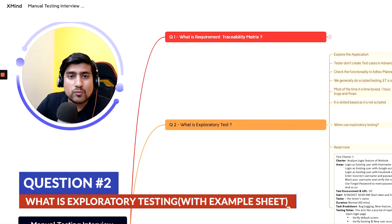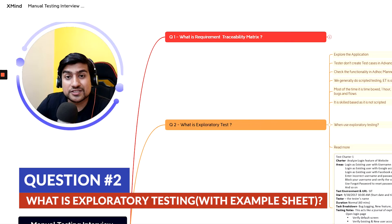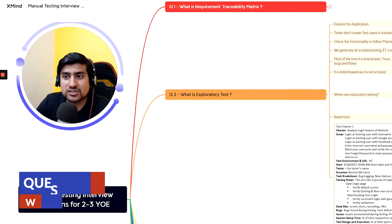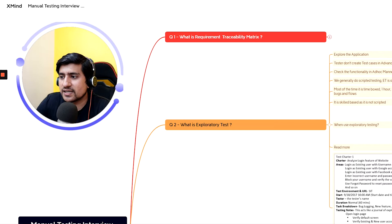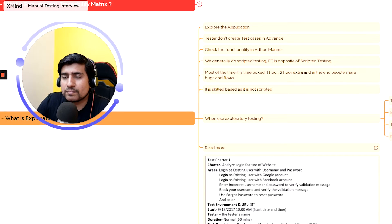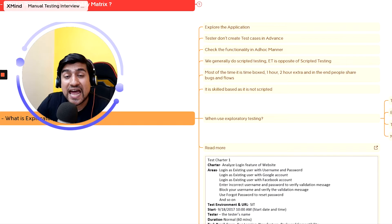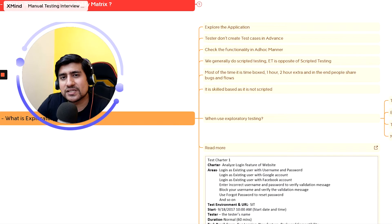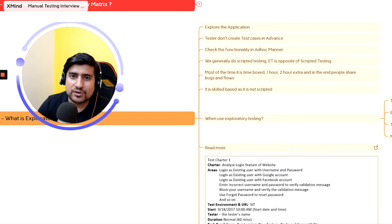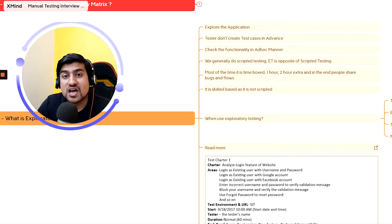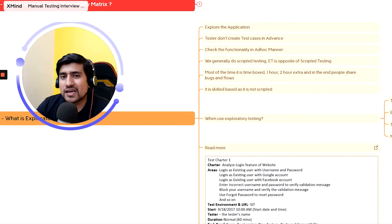Question number two is about exploratory testing. This is a very important question that interviewers ask. Exploratory testing is basically exploring the application without creating test cases in advance — you check functionality in an ad hoc manner, meaning you check whatever you want, whenever you want.